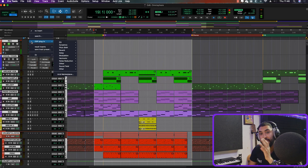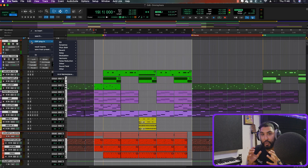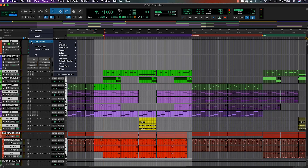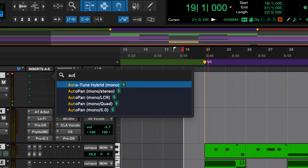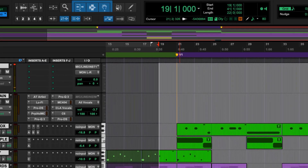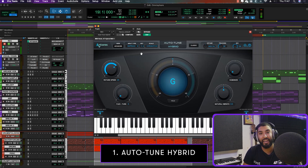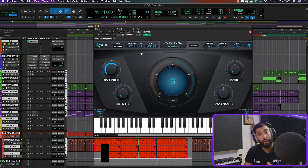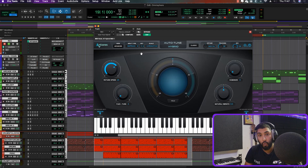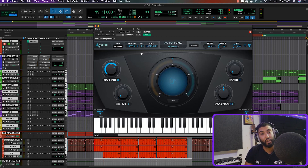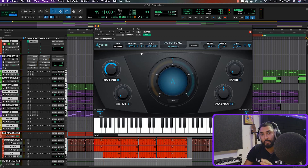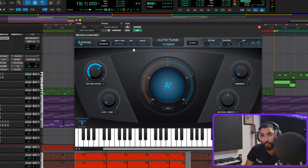The first plugin is a brand new plugin called Auto-Tune Hybrid. Auto-Tune Hybrid allows me to track with a tuner on in low latency — it's so cool. It has all the functions of the original Auto-Tune plugin, except I can track with low latency. Right now this plugin is in DSP mode. Let me just put it in the key and I'll show you exactly what it sounds like.